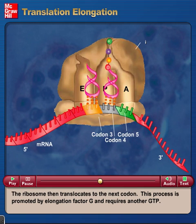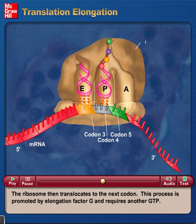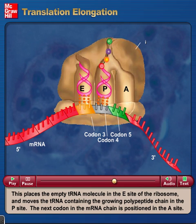The ribosome then translocates to the next codon. This process is promoted by elongation factor G and requires another GTP. This places the empty tRNA molecule in the E site of the ribosome and moves the tRNA containing the growing polypeptide chain to the P site.